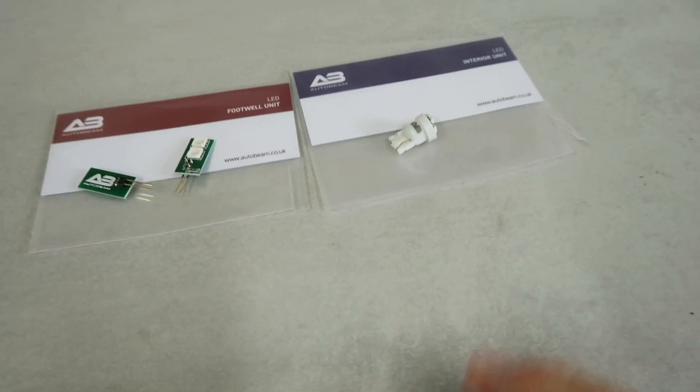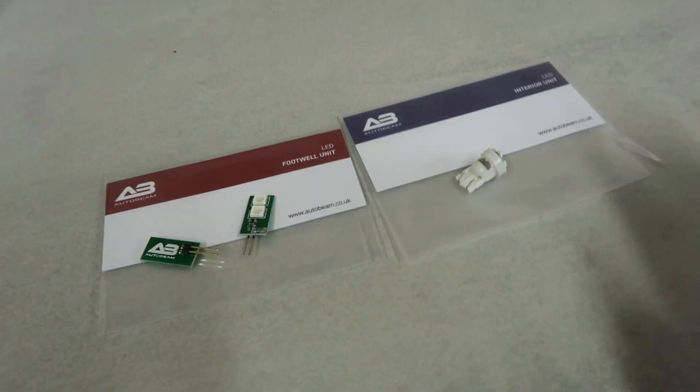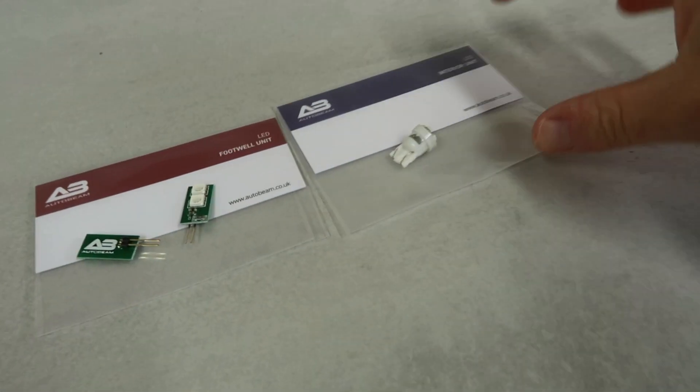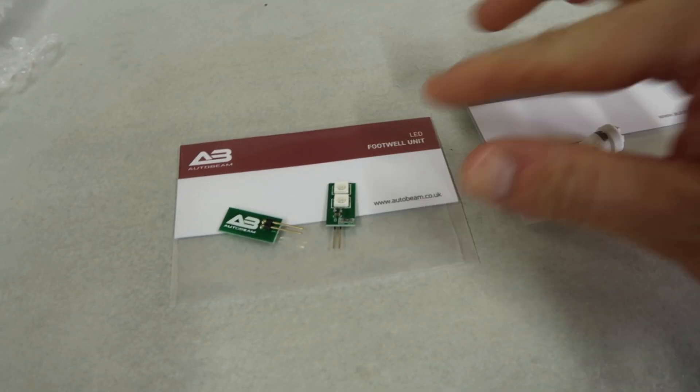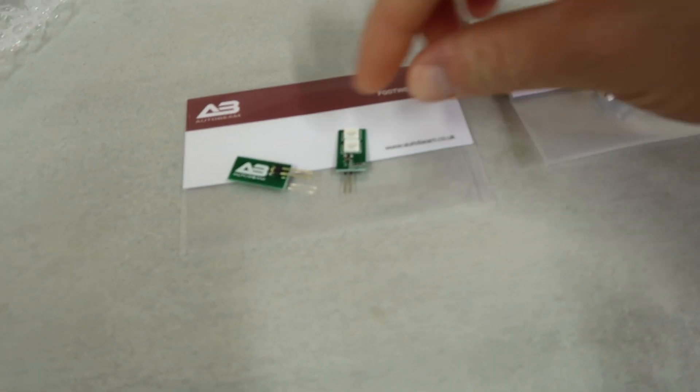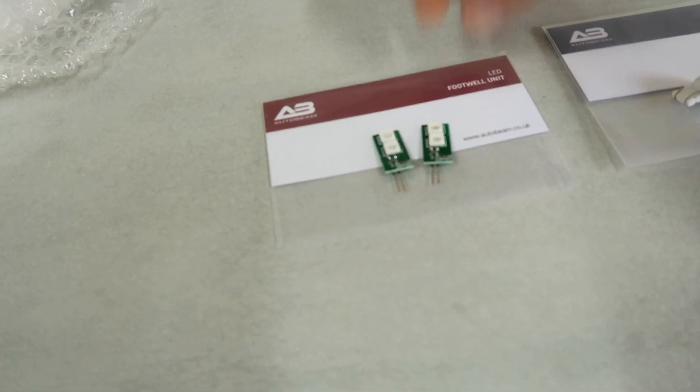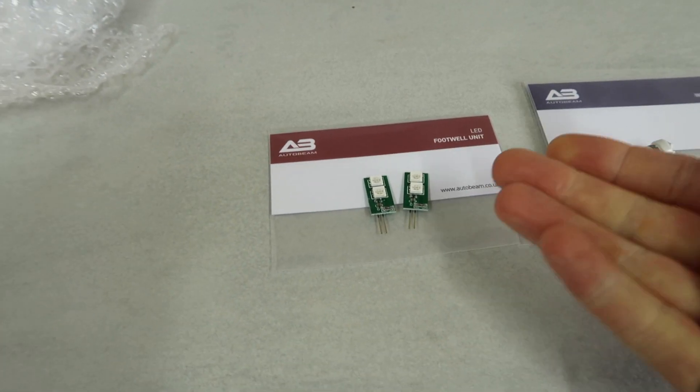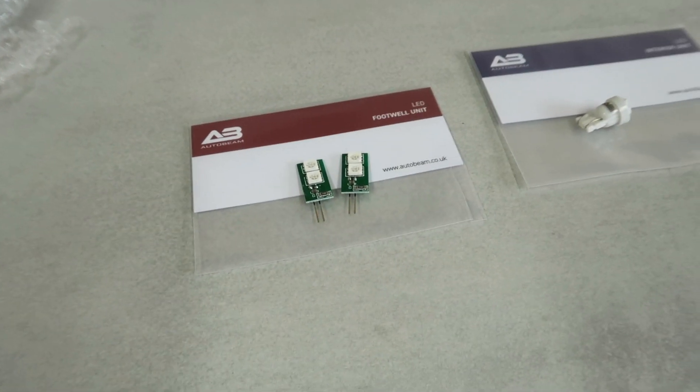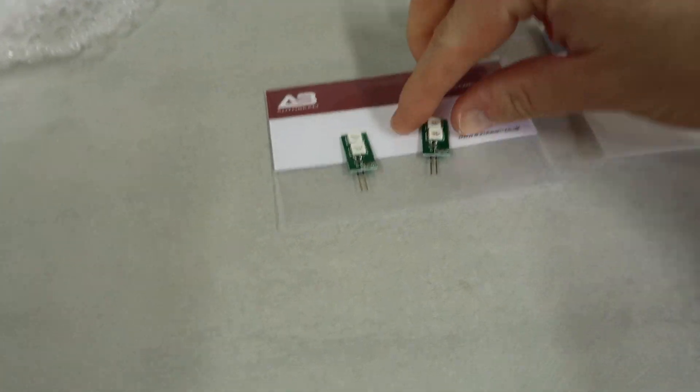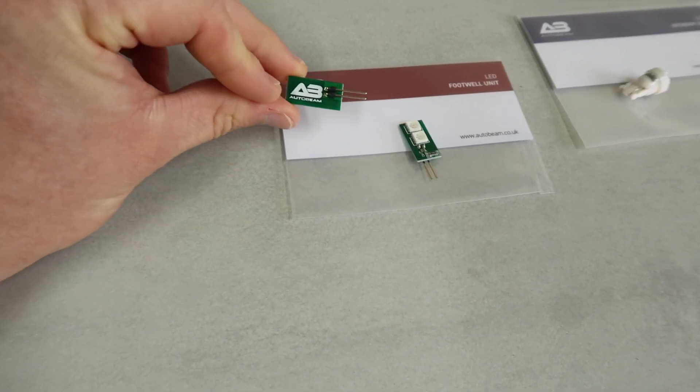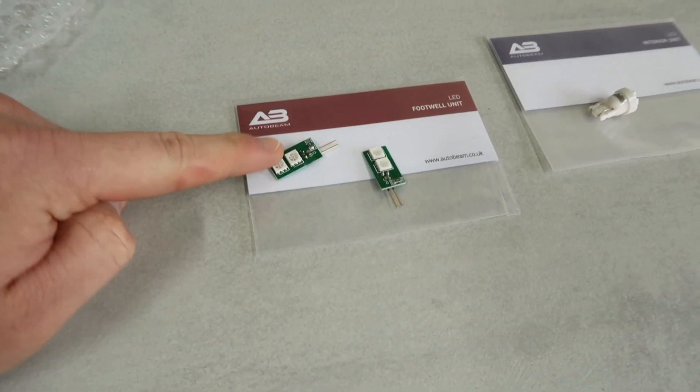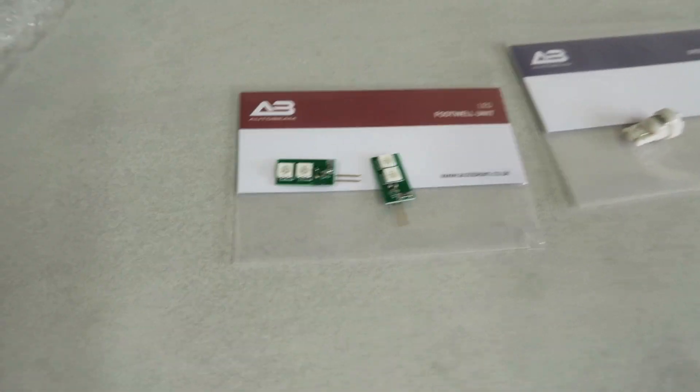Alright, these are what we are using today, two different areas and two different types of bulb. First, from the AutoBeam performance range with the red stripe on top, we have two of these LED footwell units. These are going to replace the lights in the footwells, one for each side of course, direct replacements, two pin, got a nice AutoBeam logo on the back and the embedded LEDs in a little circuit board.